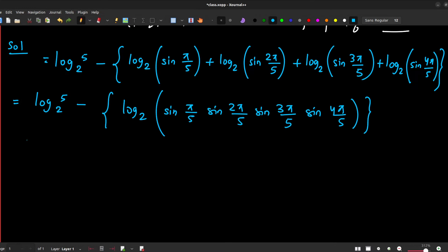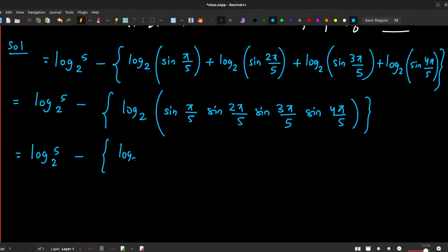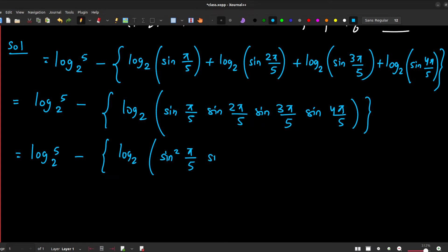We can write log 5 base 2 minus log base 2 of [sine(π/5)·sine(2π/5)·sine(3π/5)·sine(4π/5)]. Notice that sine(4π/5) = sine(π − π/5) = sine(π/5), and similarly sine(3π/5) = sine(2π/5). So combining pairs: sine(π/5)·sine(4π/5) = sin²(π/5) and sine(2π/5)·sine(3π/5) = sin²(2π/5).